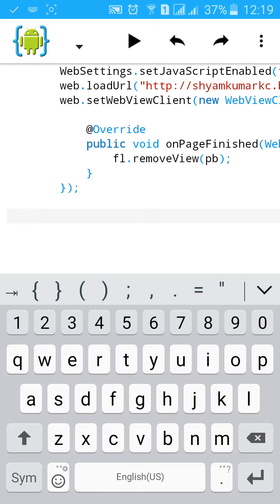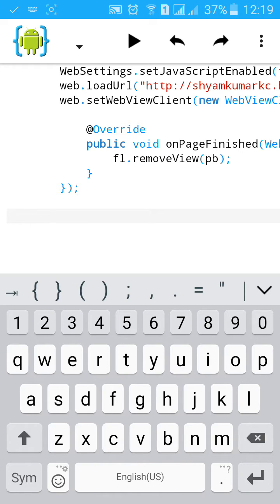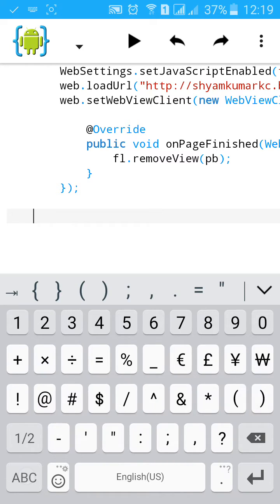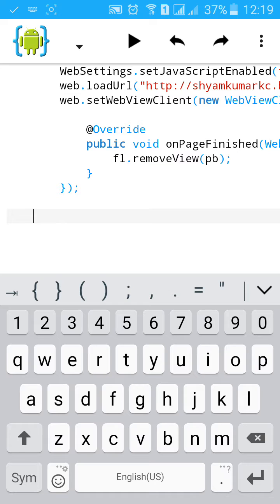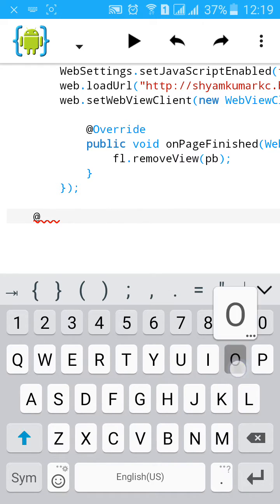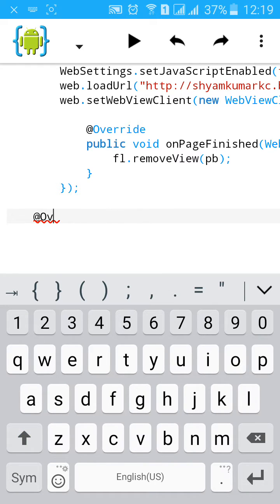Now we will add back button feature in our app. Add @Override.